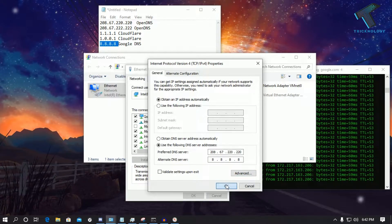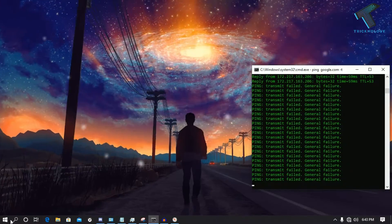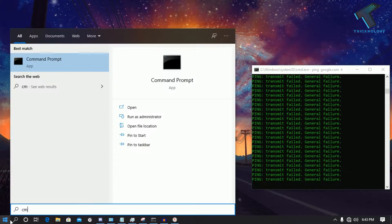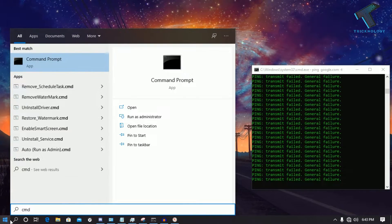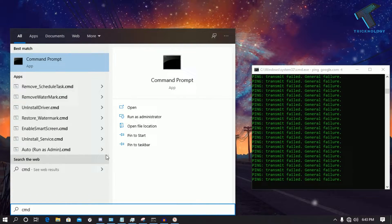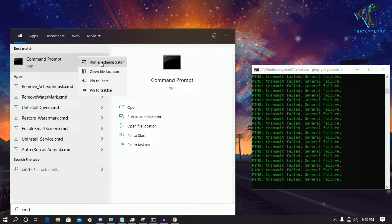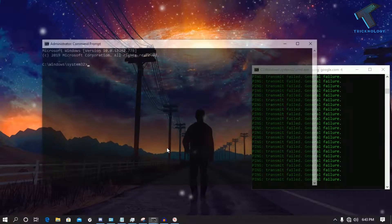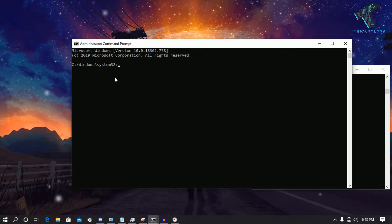So click on OK. After that close this window. Now the third option is you have to go to your start menu and type cmd and right click on Command Prompt and click on Run as Administrator. Now click on Yes.